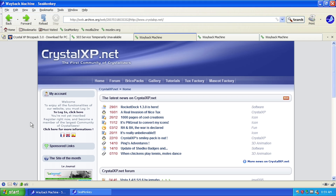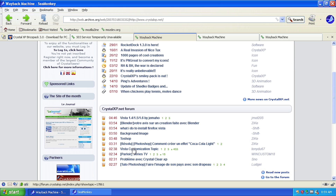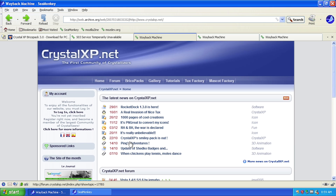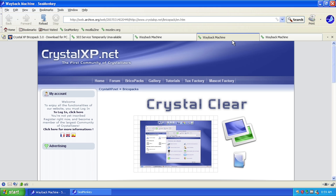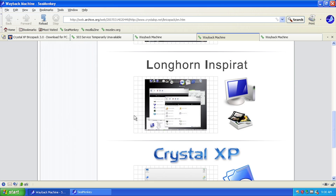This organization was active in the mid to late 2000s. The website was essentially a community where people could sign up and talk on forums. One of the popular things they offered were called bryco packs — transformation packs you could download to give your Windows XP installation an entirely new look. They offered several, including Crystal Clear, a Vista-like theme, and a Longhorn-like transformation pack.